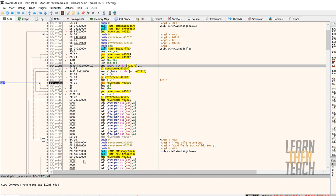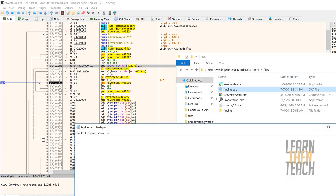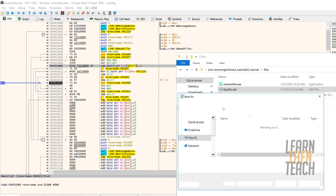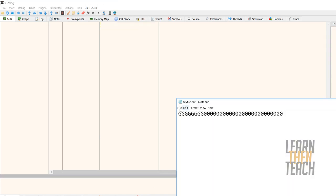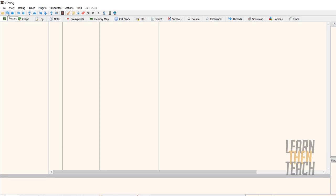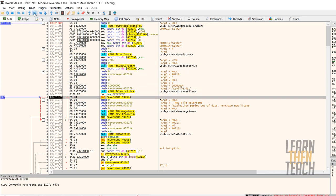What we need to do is make sure ESI is incrementing. The program functionality tells us what should go into the key file: we need the value G at least 8 times. Also, the total number of bytes has to be at least 16. So going back to our keyfile.dat, we're going to put in G eight times and then pad it with zeros to make sure the total number of bytes is at least 16. Save that and restart the program.